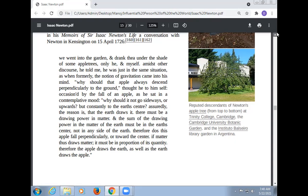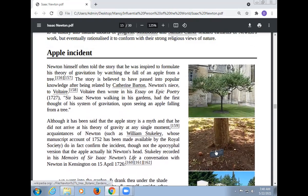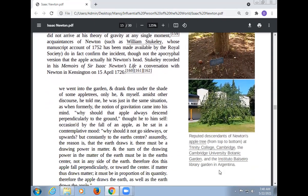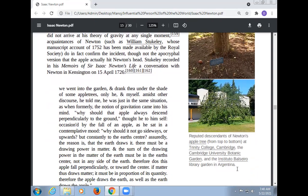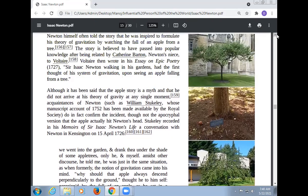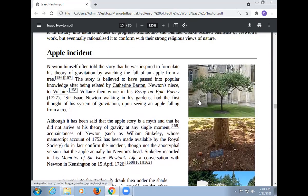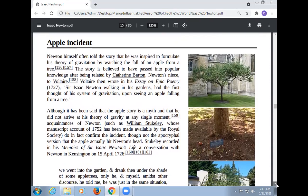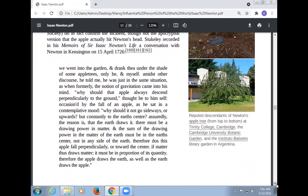Newton reasoned: if matter draws matter, it must be in proportion to its quantity. Therefore the apple draws the Earth as well as the Earth draws the apple. Newton's apple tree has been identified at Trinity College Cambridge, the Cambridge University Botanic Garden, and the Instituto Balseiro library garden in Argentina.